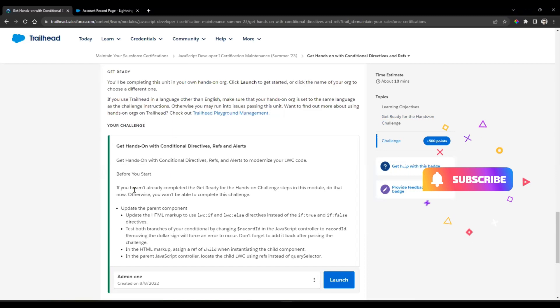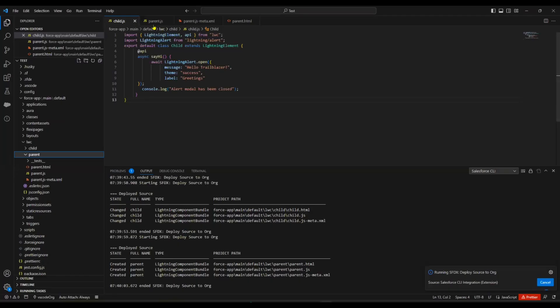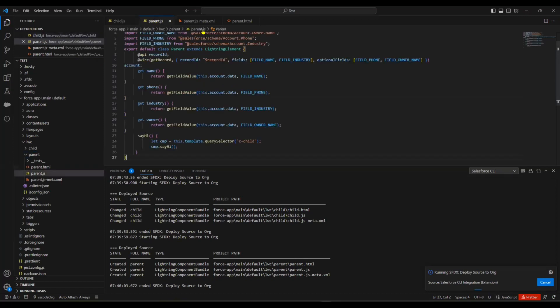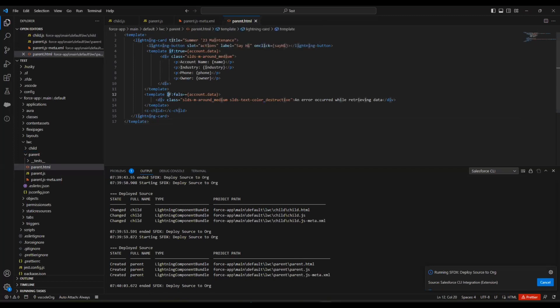Next, we can go for the hands-on challenge. Update the parent component - update the HTML markup to use lwc:if and lwc:elseif directives instead of lwc:if:true and if:false directives. This is our parent component. Here they used if:true and if:false on line number 4 and line number 12.